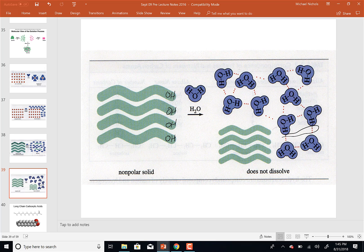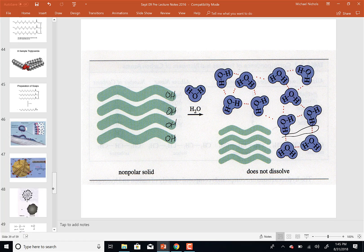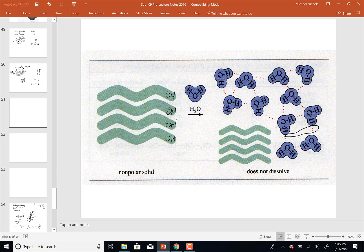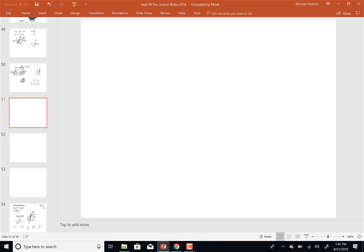Any questions on Lewis dot structures or resonance? Bond order — basically whether it's single or double bonded — is straightforward in a regular molecule, but in a resonance hybrid is where we sometimes talk about bond order.